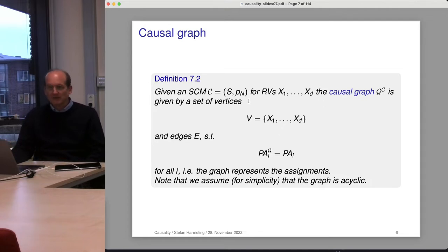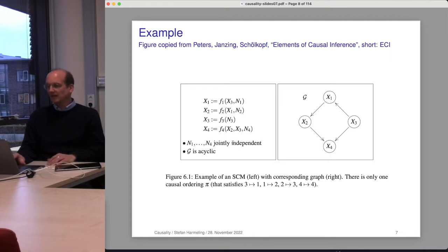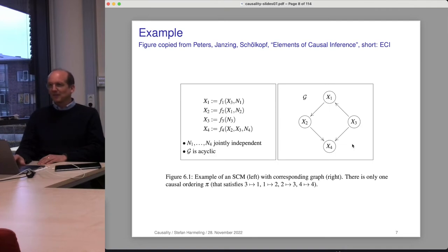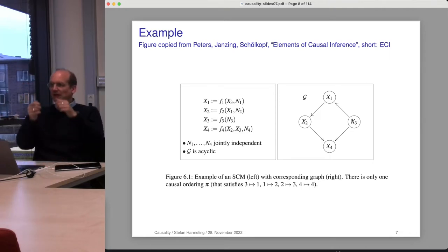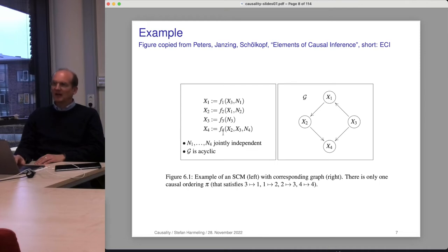Given a structural causal model, there is a causal graph defined by it. Here's an example from the book: we have N1 to N4 as jointly independent noise variables, and on the left-hand side are the assignments — that's the structural causal model, like a computer program. It is acyclic, and it induces a graph which visualizes which function calls which function. If you write a Haskell program in a functional programming language, you can draw a graph with arrows showing which function calls which. With recursion you'd have a cycle; without recursion, you have something like this acyclic graph.